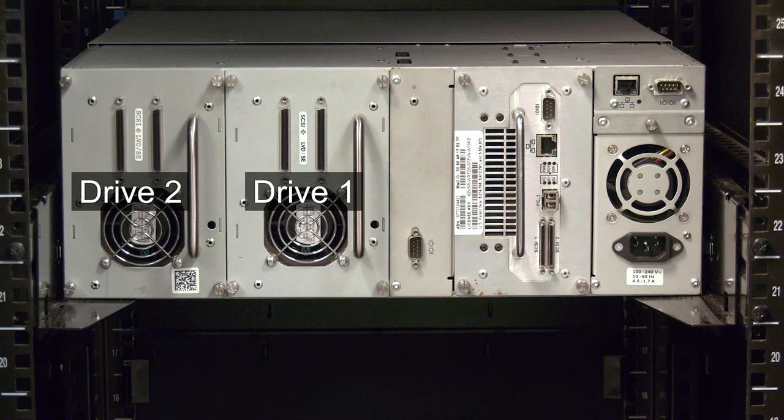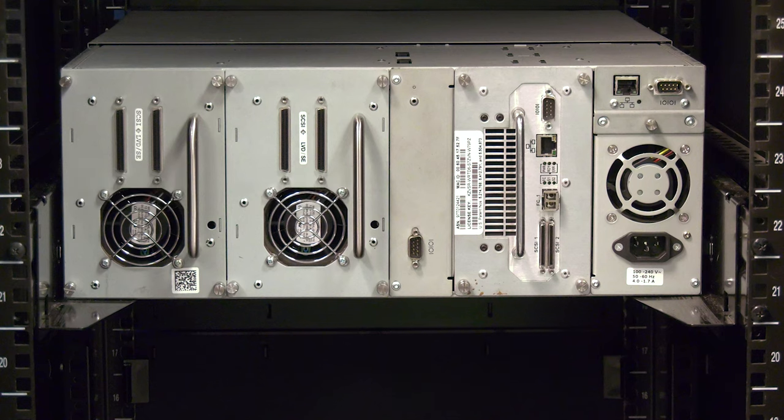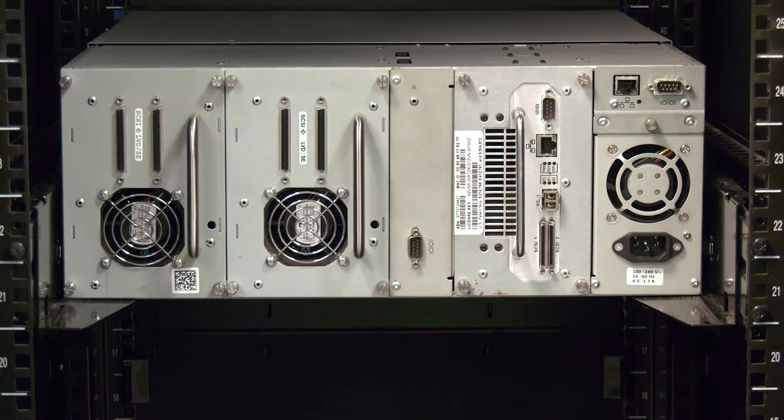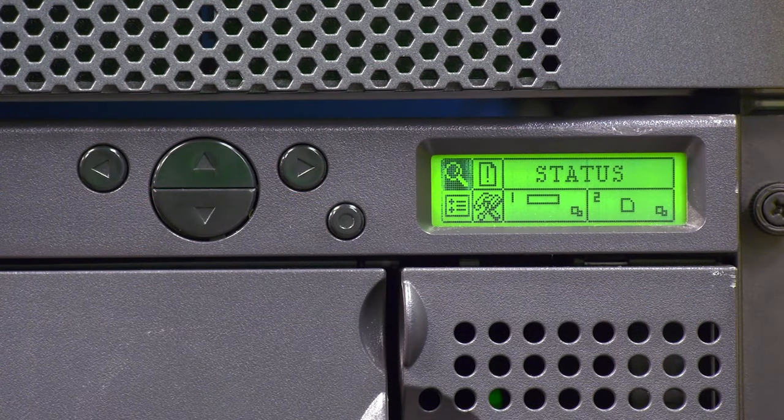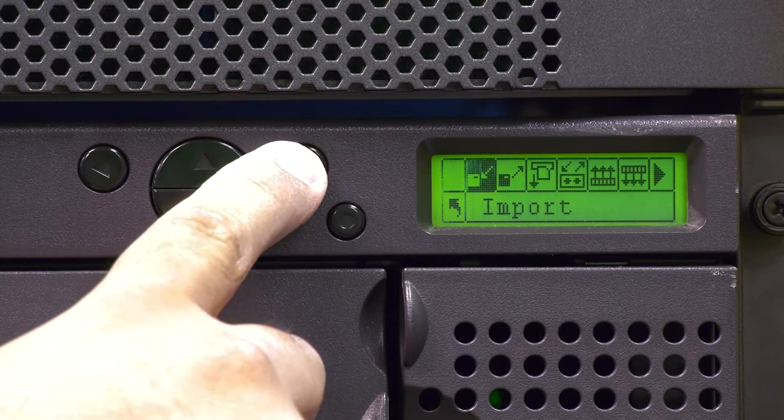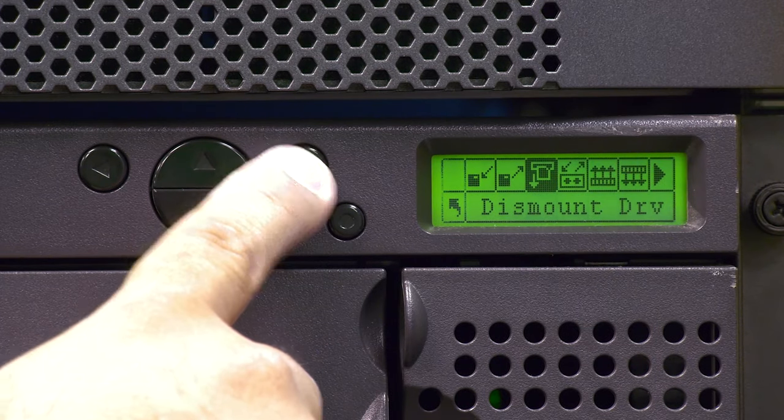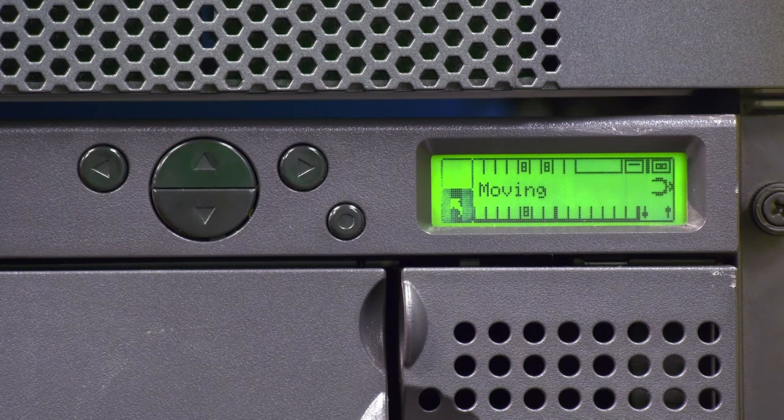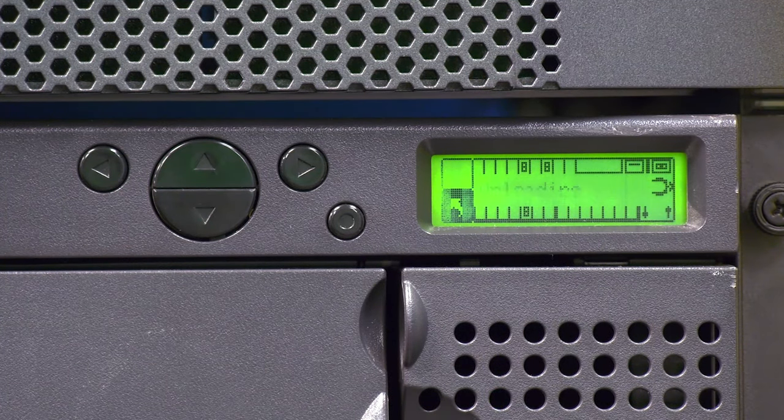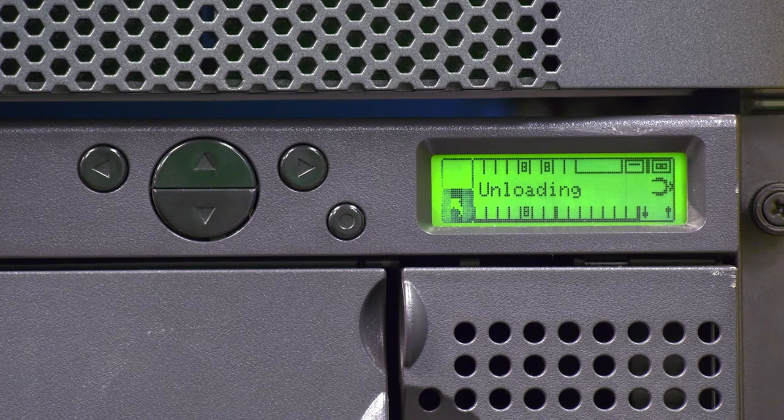Once you have determined which drive is faulty, you will need to verify that the faulty drive is empty. If there is a tape cartridge in the faulty drive, you will need to try using the front panel commands to move the tape from the drive to a magazine slot.